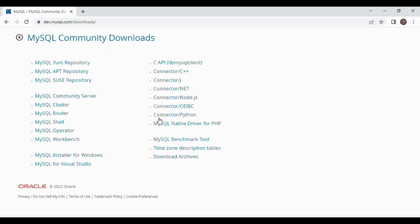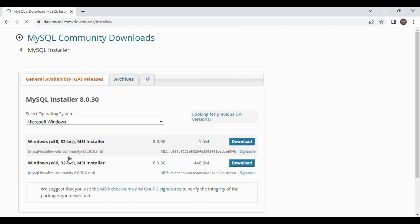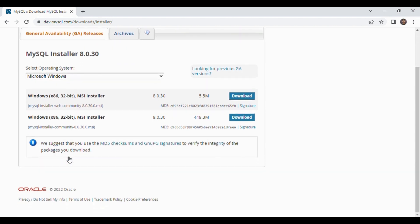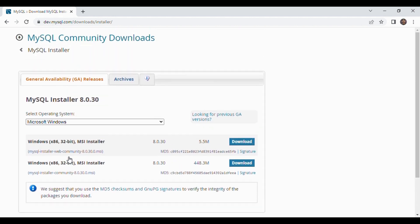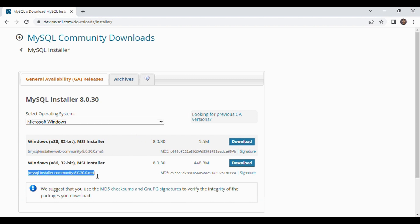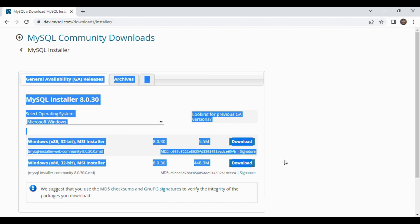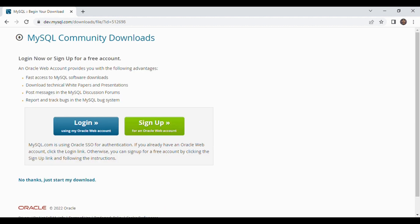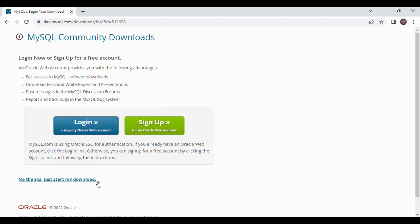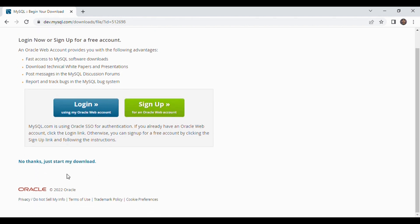After that select MySQL installer for Windows. So here you can see the operating system is MS Windows. So from here we have two different options but we will select MySQL installer community 8.0.3, click on the download. Here you don't need to login or sign up just click no thanks just start my download. After clicking it it will start downloading the installer.